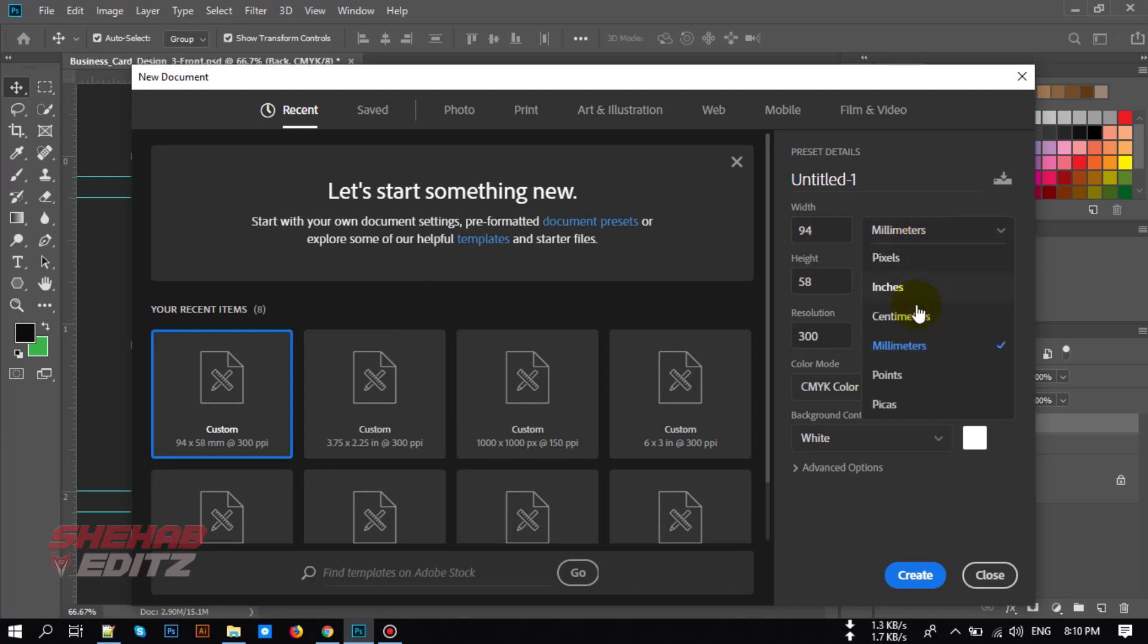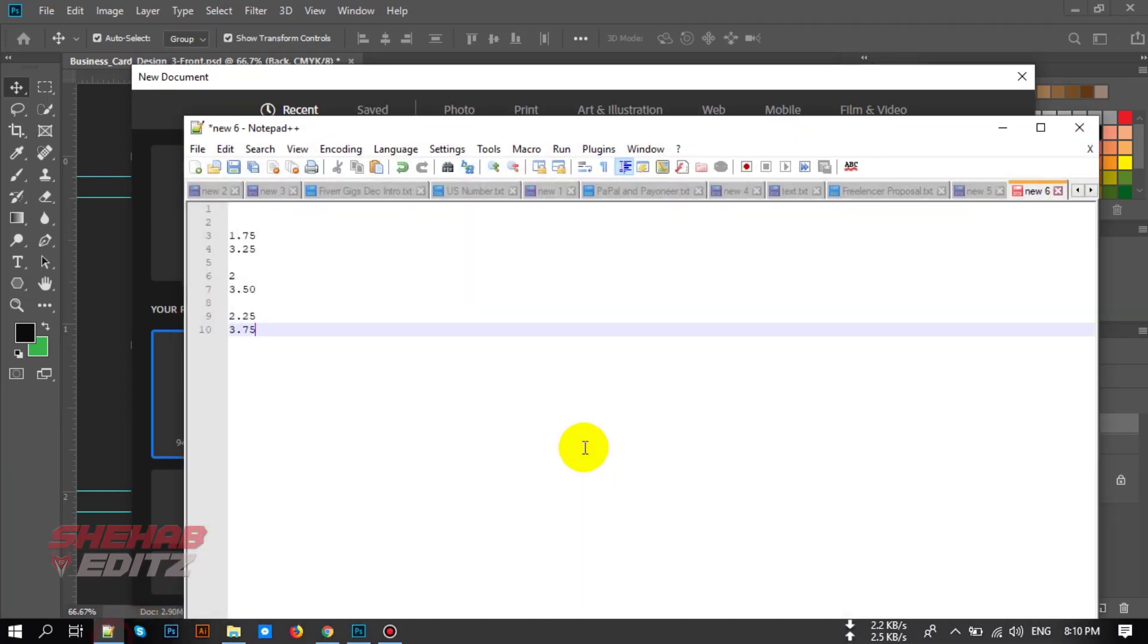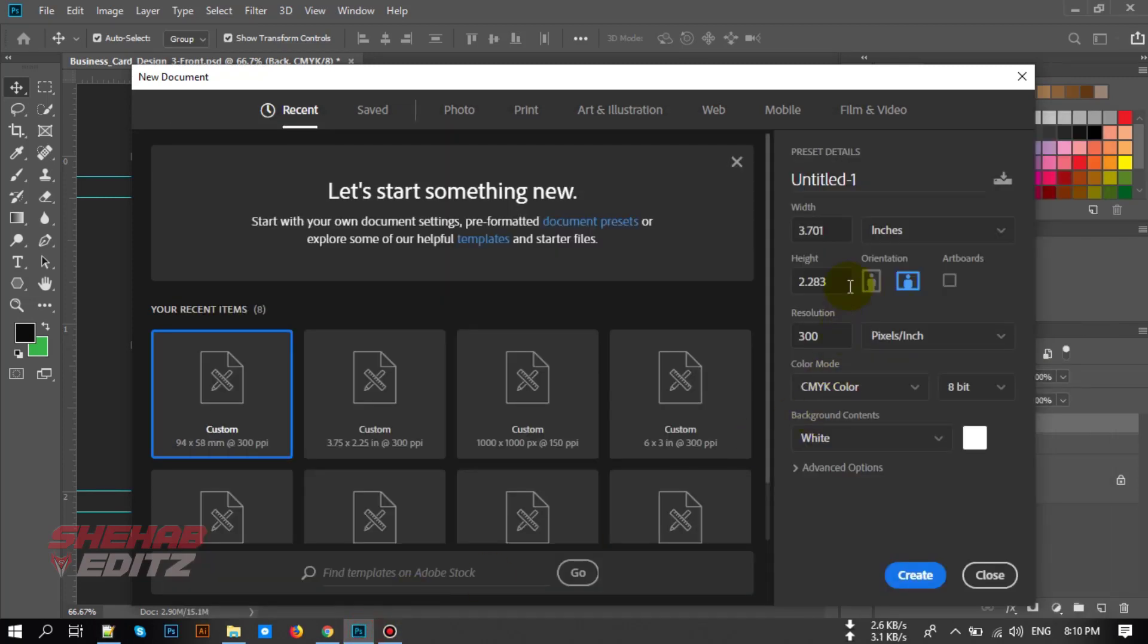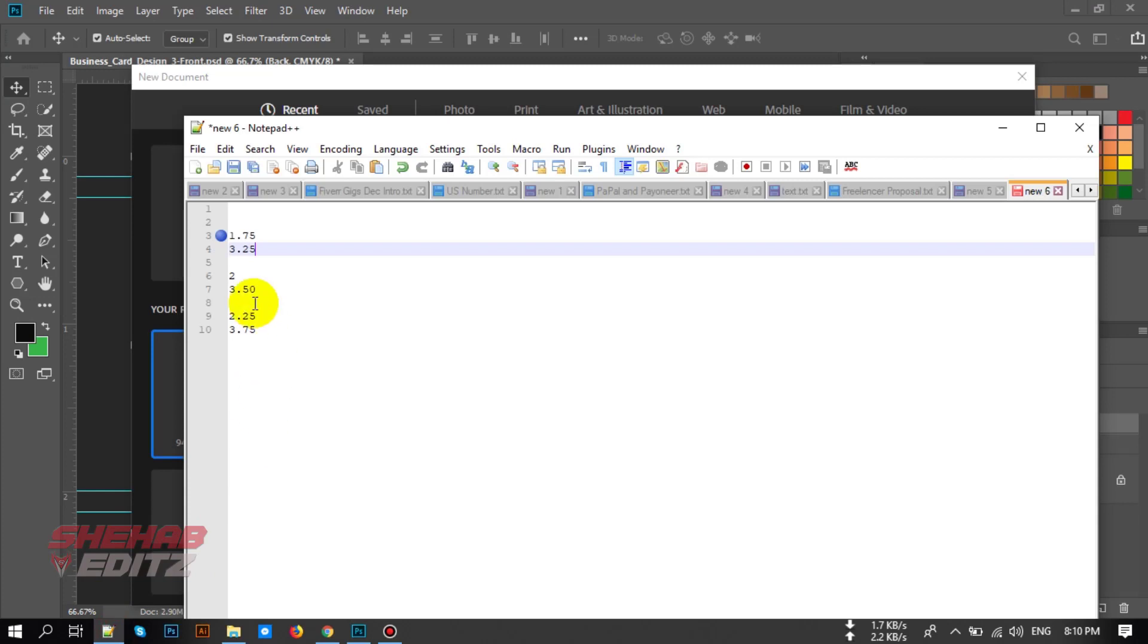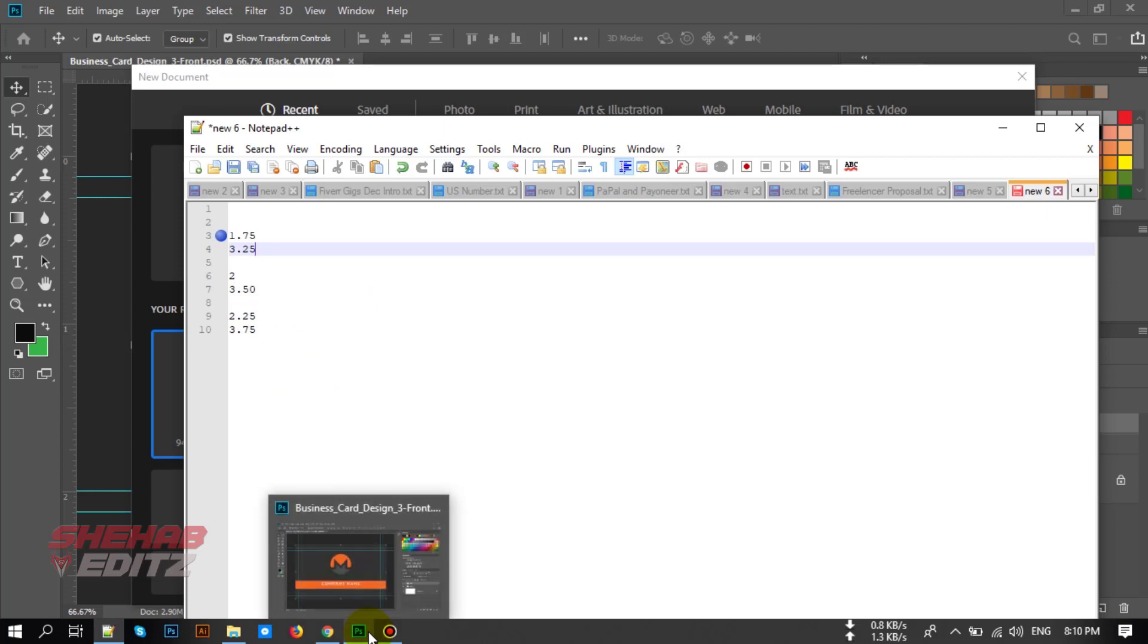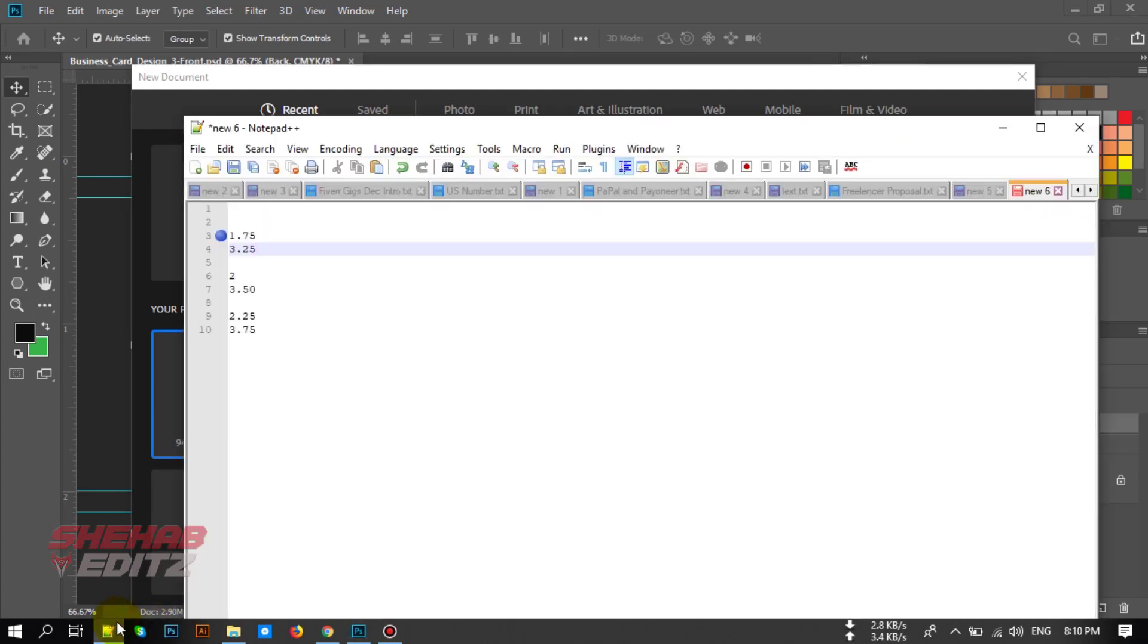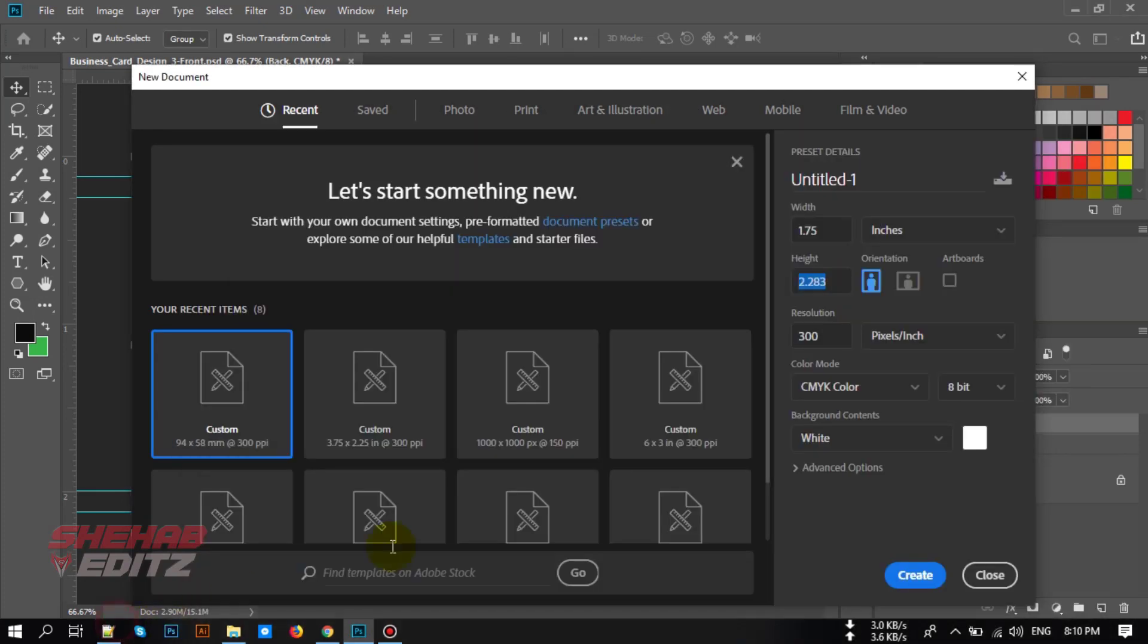So here is the business card size and changing the boxes. This is the size, business card size. I will put this in the video description. You can also order a business card from the link in video description or you can directly email me. Type the business card size here.